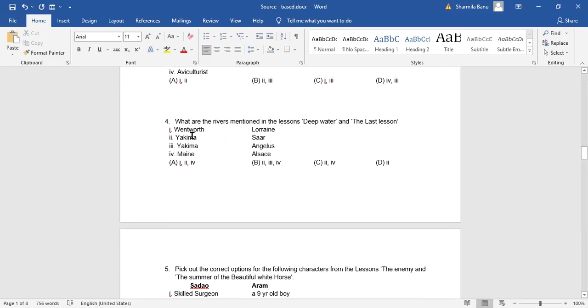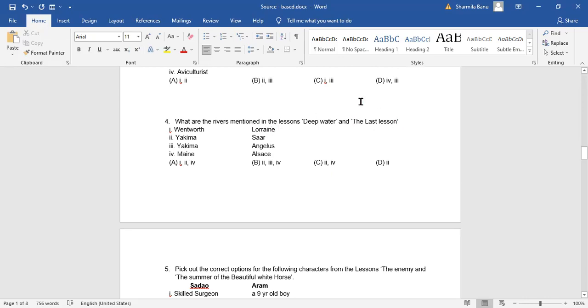Question number four. What are the rivers mentioned in the lessons? Deep Water and The Last Lesson. Wentworth. For sure, that is a water body. But is it a lake or pond or river? You need to know about that one. Lorraine. Lorraine was conquered by the Prussians there in the lesson, The Last Lesson. Yakima, river. Because it's been given there in the lesson, Deep Water.